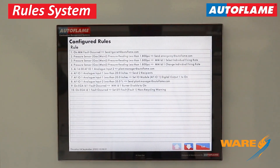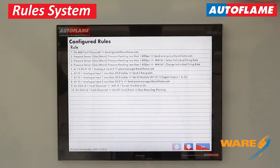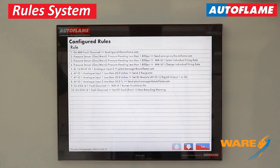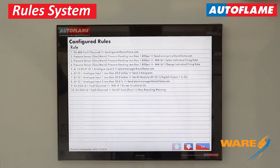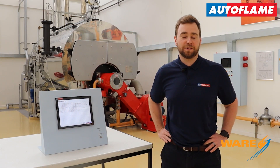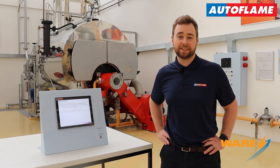Rules 2, 3, and 4 are all linked together so they have the same input type. When the main gas line pressure reading reads less than 1.8 PSI, I'm going to do three things: send an email to emergency@autoflame.com, select the individual firing rate for MM ID1, and change the individual firing rate for MM ID1 — in my case, putting it into low flame hold. That covers a handful of the rules that can be set up.